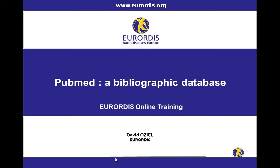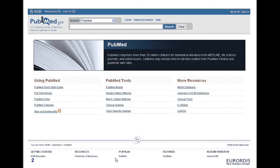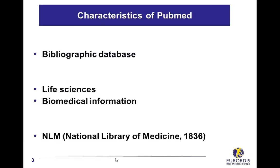PubMed is a bibliographic database on life sciences and biomedical information developed and maintained in the United States by the National Library of Medicine, the largest biomedical library in the world.